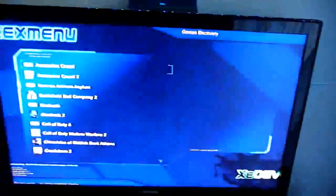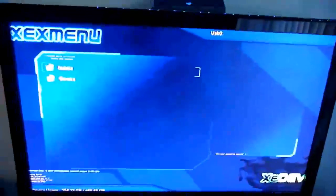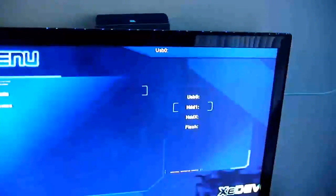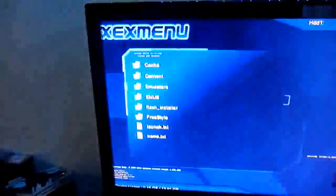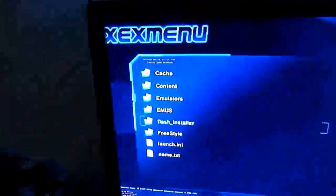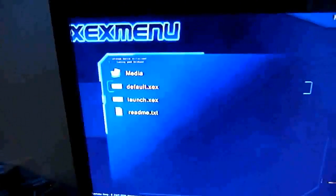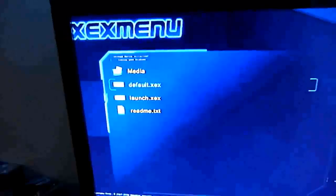To load up XEX menu, I copied the folder to the root of the hard drive. It should be HDD one. Flash installer. Great. Click default.xex.